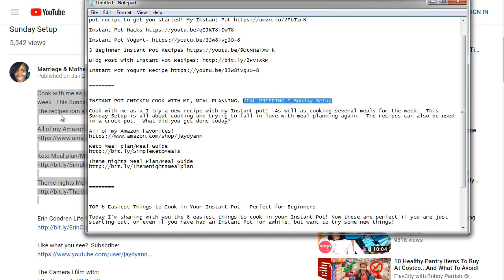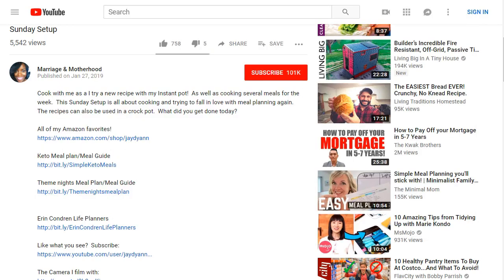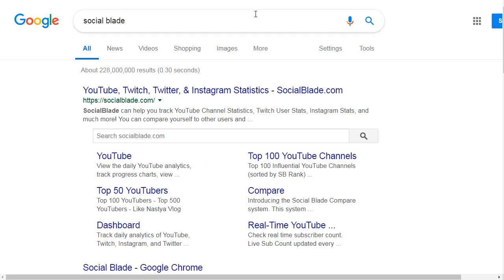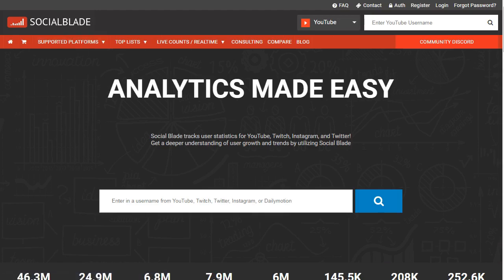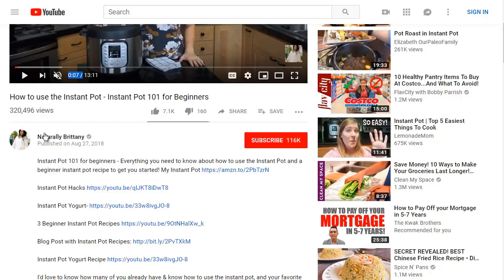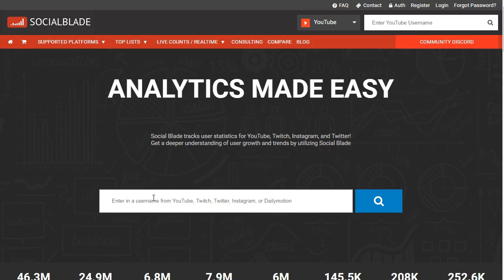You can do deeper competitive research using SocialBlade — that's SocialBlade.com. I use this to get a better idea of the YouTube channel as a whole, because you want to figure out: did this person rank because their channel has a lot of traffic overall, or simply because of their titles and descriptions? Let's look up NaturallyBritney.